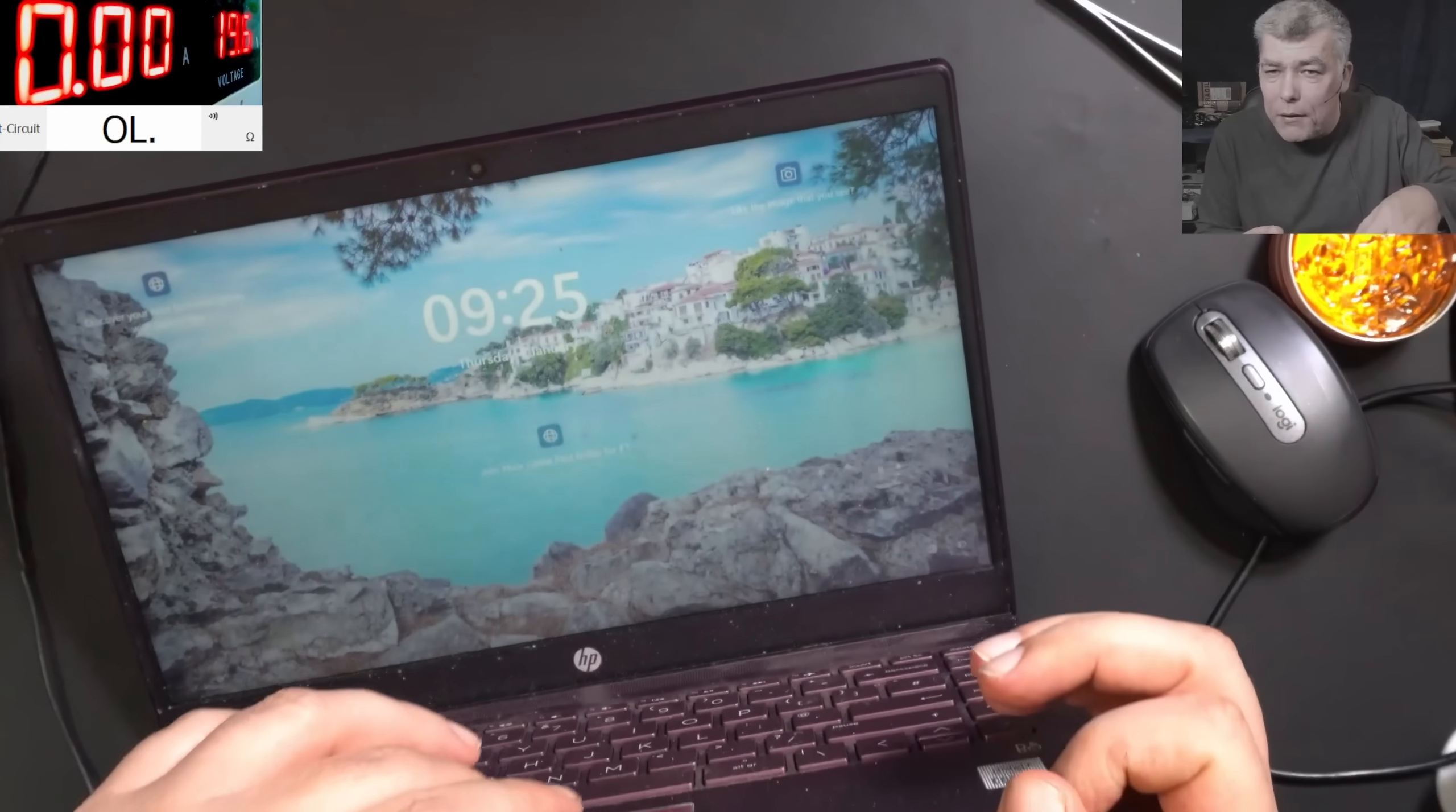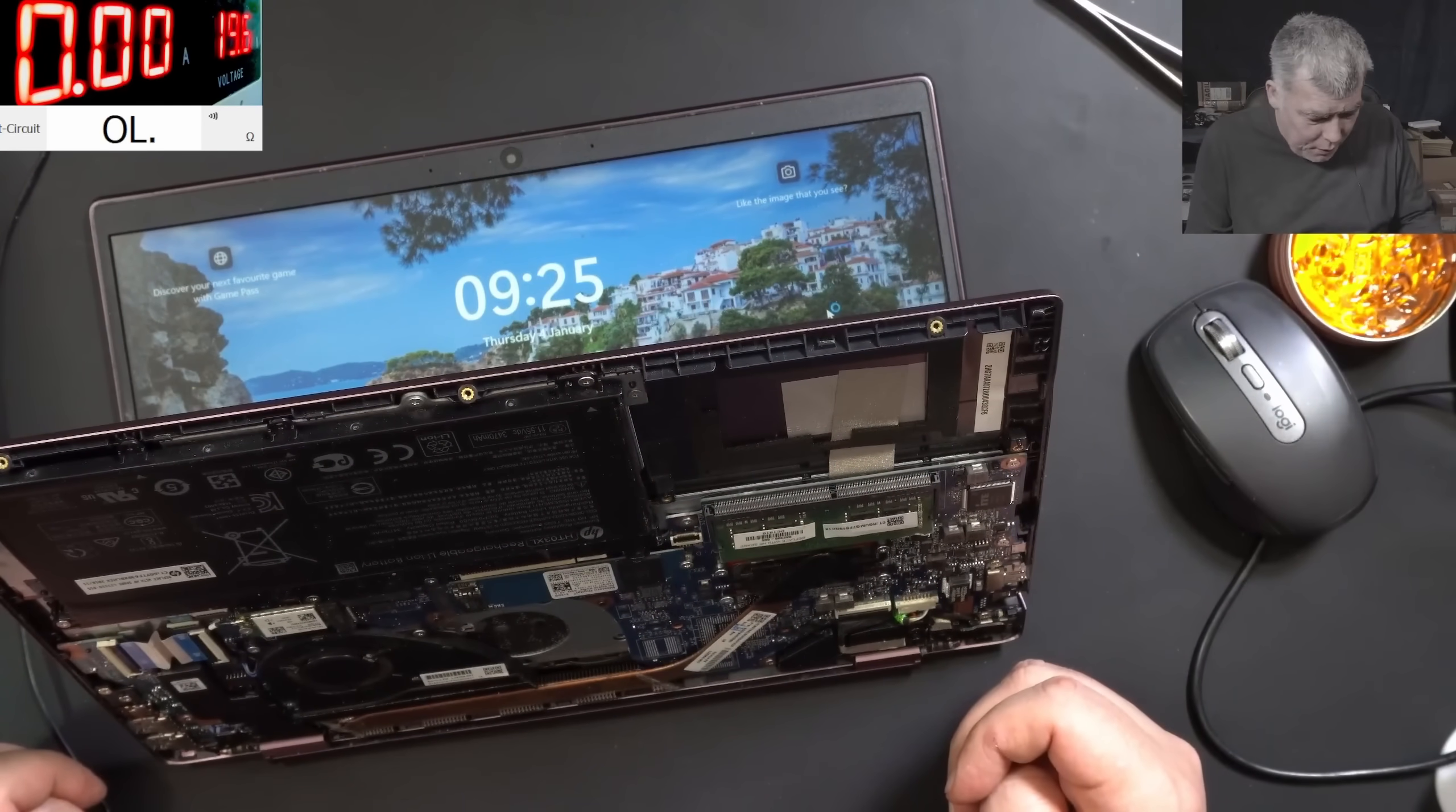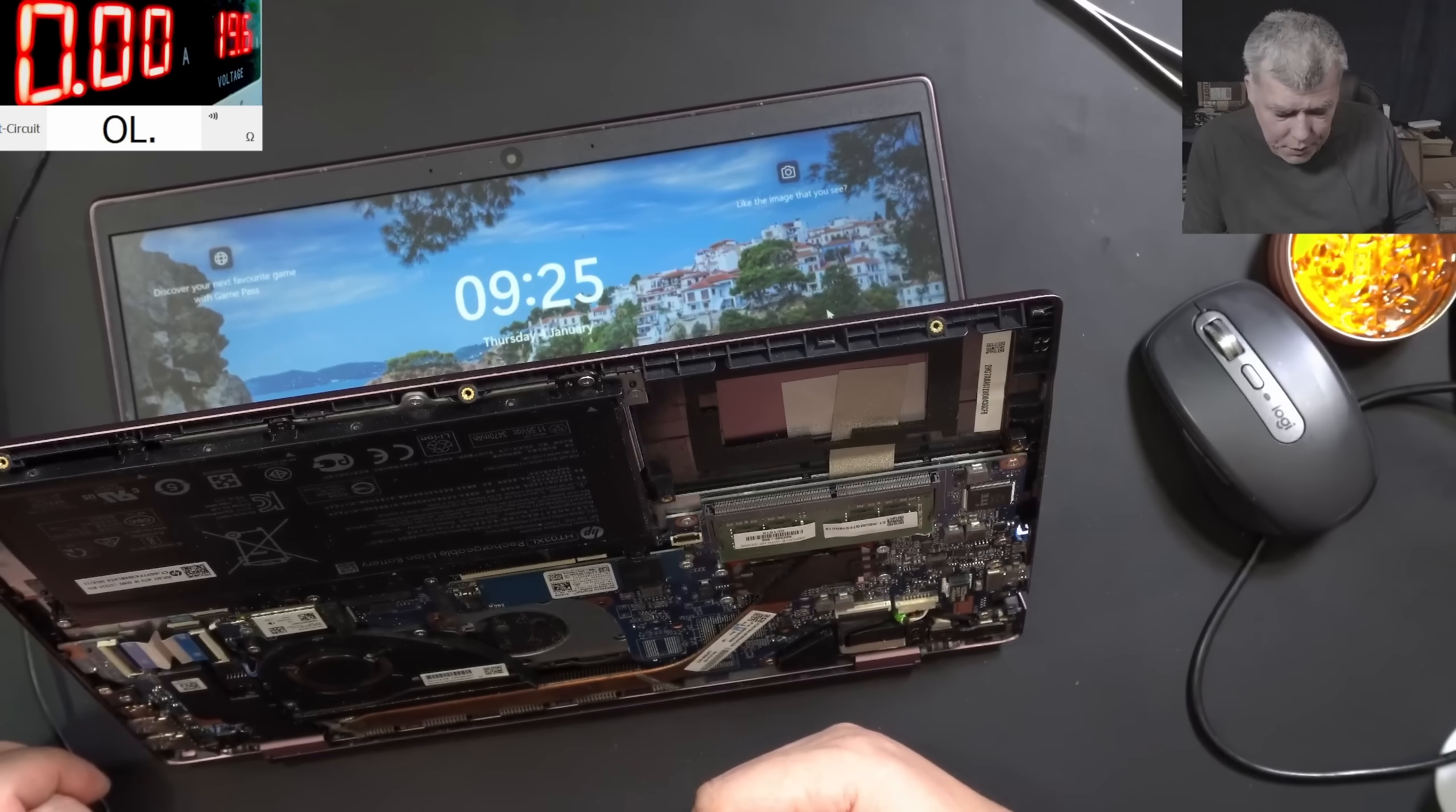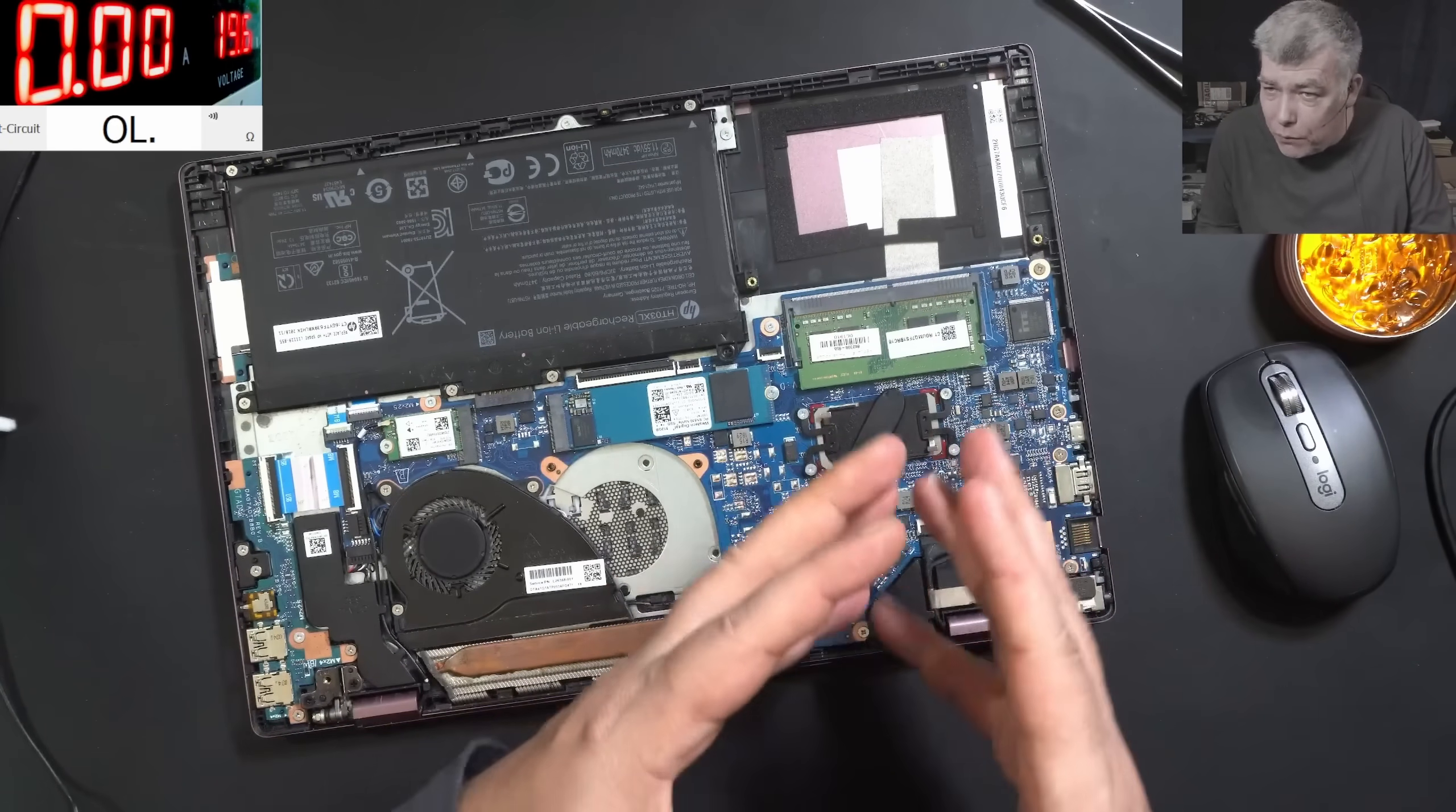Now if you have this laptop, I mean, do yourself a favor and try to preventively solder that pin, just to be sure it won't happen to you. From my point of view, yeah, because this is a common fault and clearly it's a manufacturer design fault.